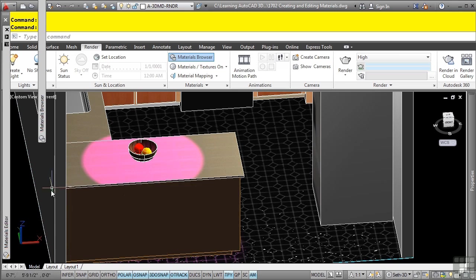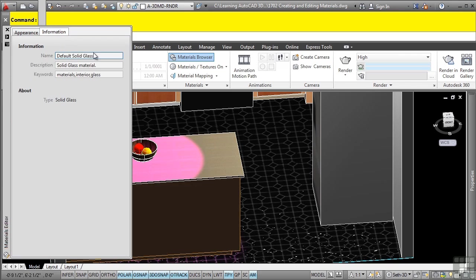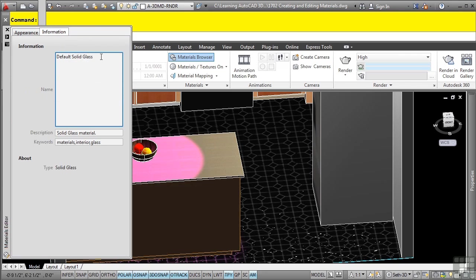It looks like nothing happened, but because we already have the material editor open, we can just fly into it and now give it a description and name. So let's call this one blue glass counter.